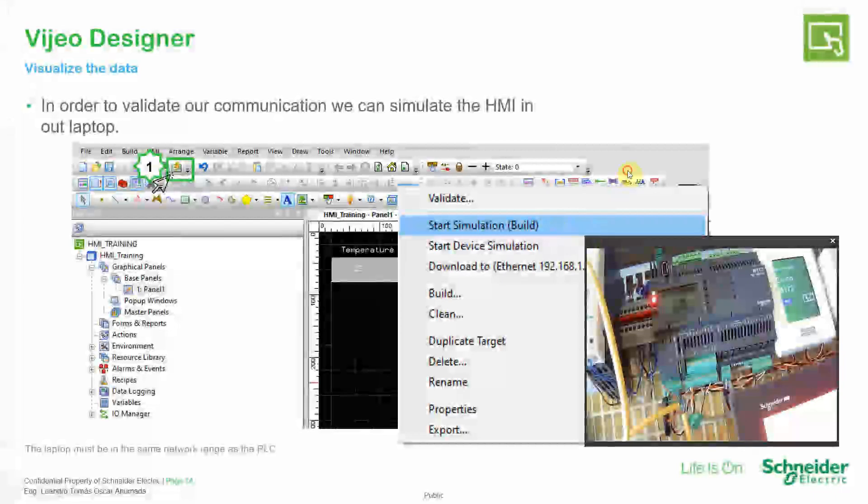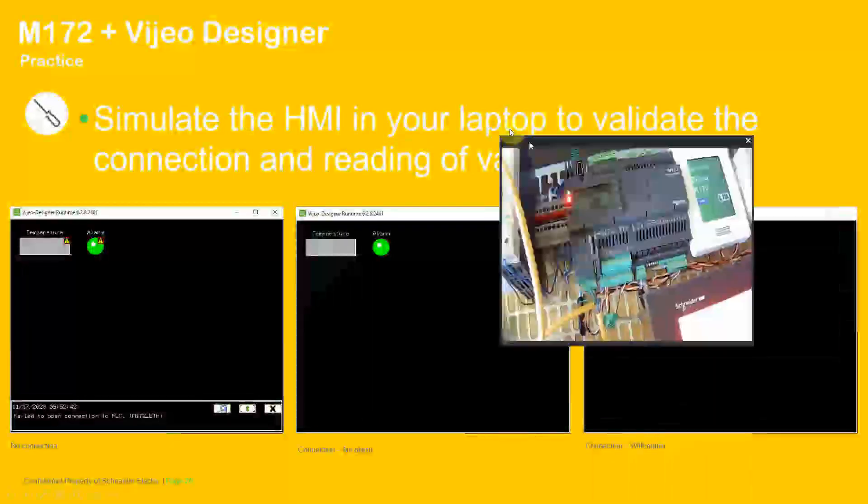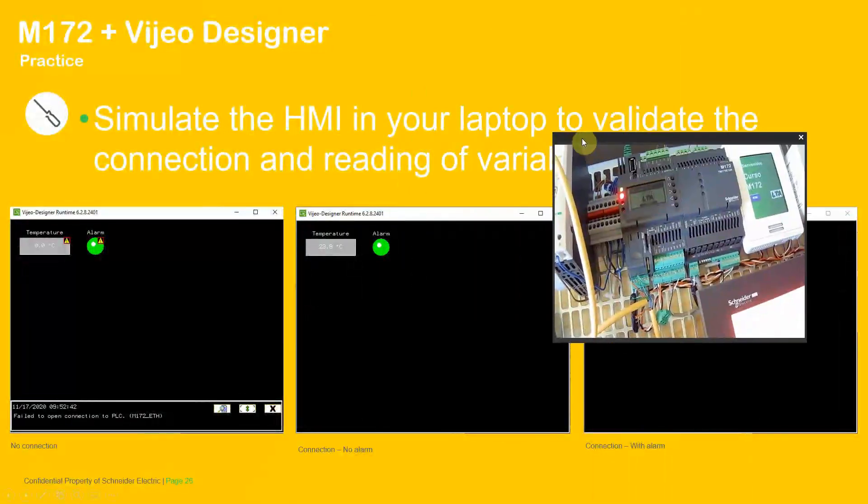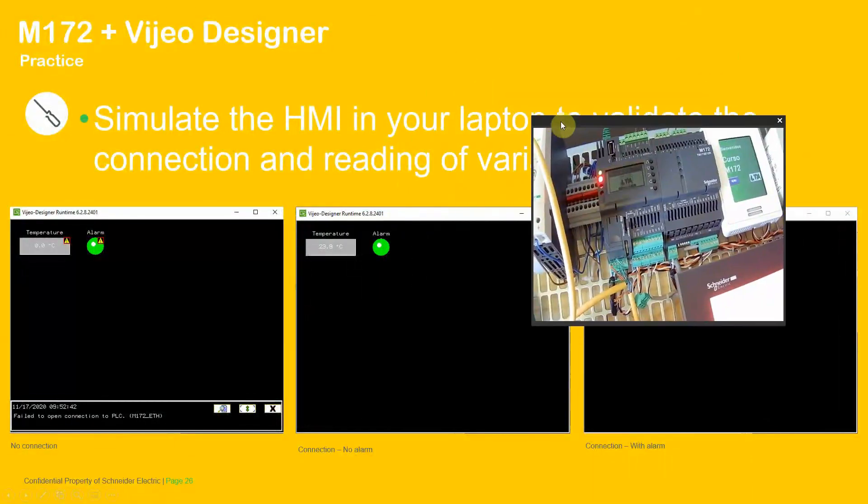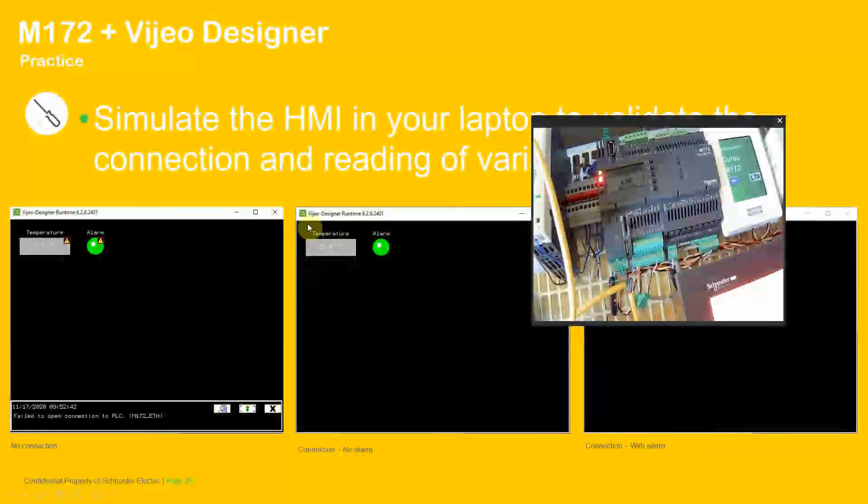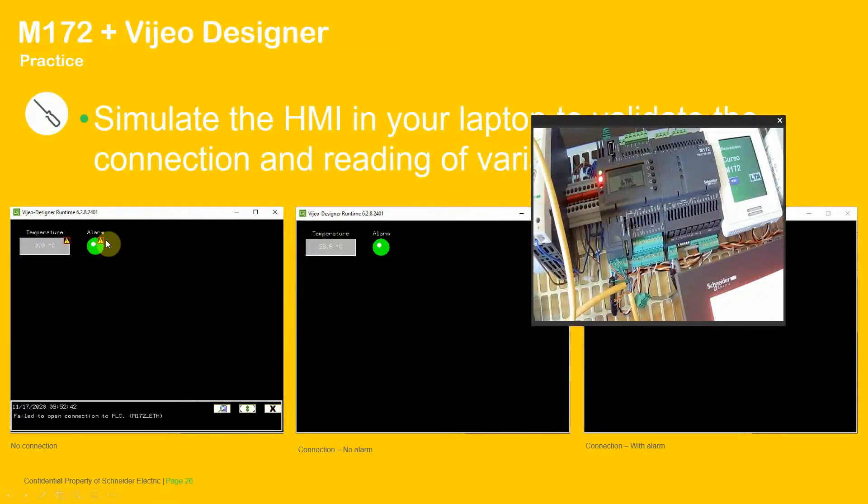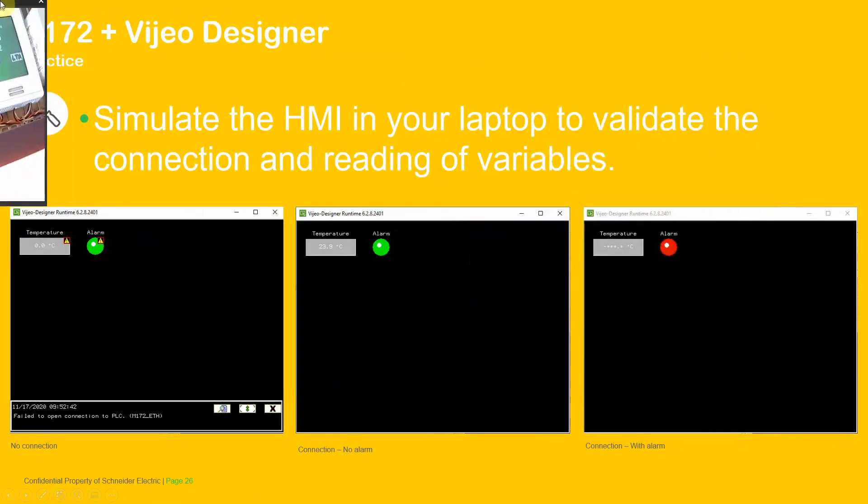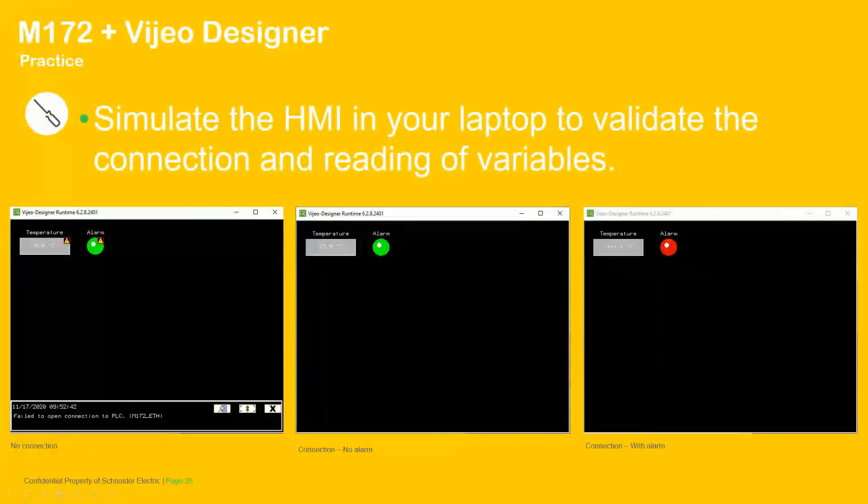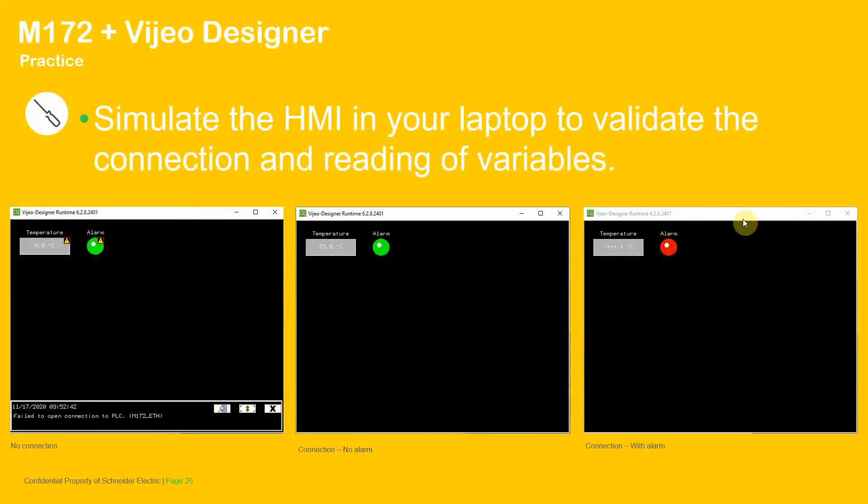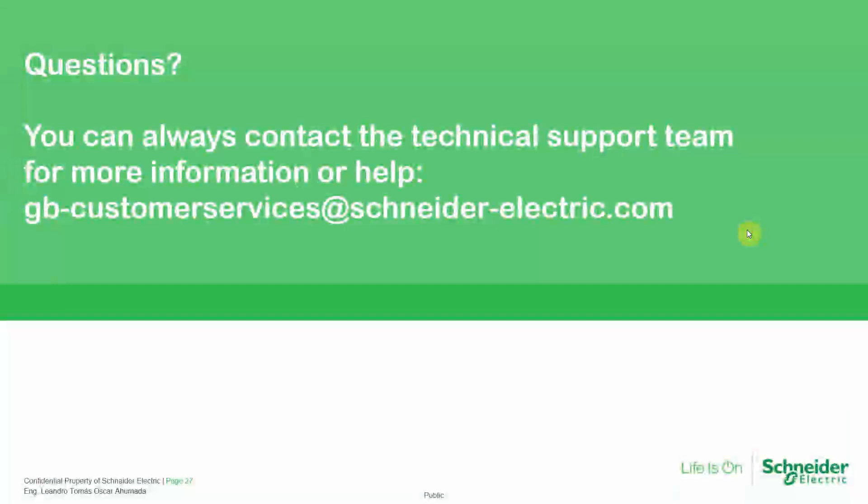So now your turn, for example, to make the connection, to see if you are able to connect and simulate the HMI on your side. So if you have any other question or something regarding this topic, just give us a call or send us an email.